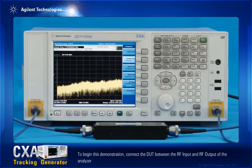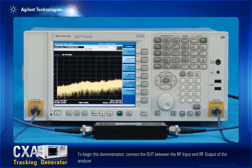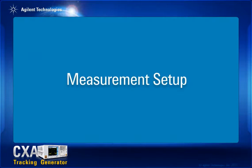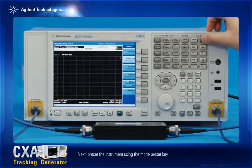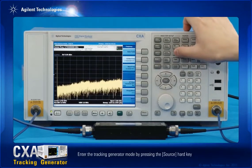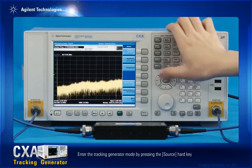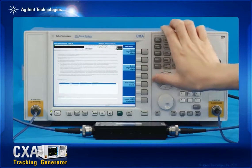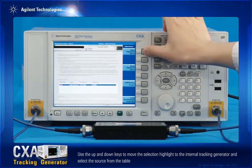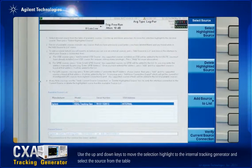To begin this demonstration, connect the DUT between the RF input and RF output of the analyzer. Next, preset the instrument using the mode preset key. Enter the tracking generator mode by pressing the source hard key, then use the up and down keys to move the selection highlight to the internal tracking generator and select the source from the table.